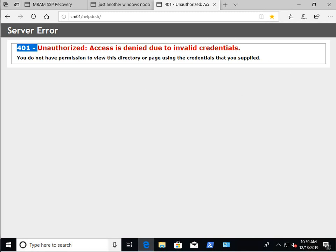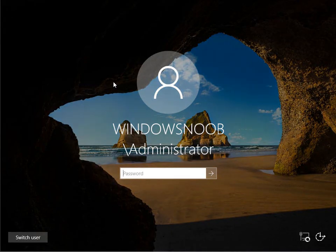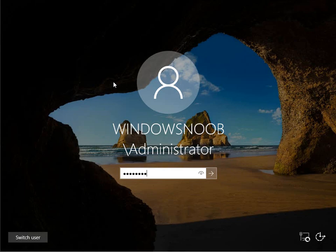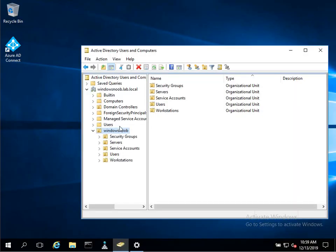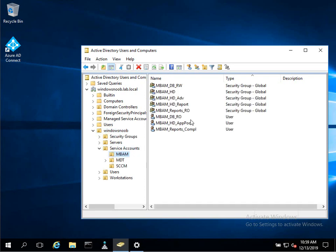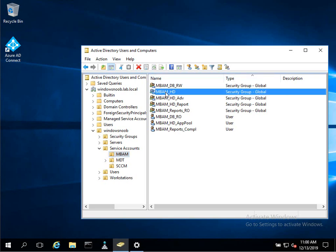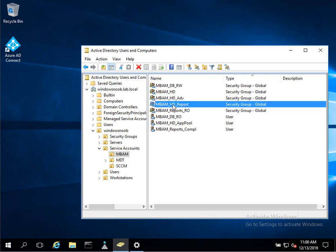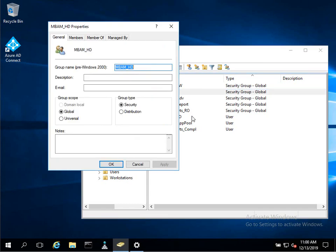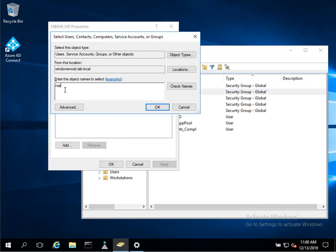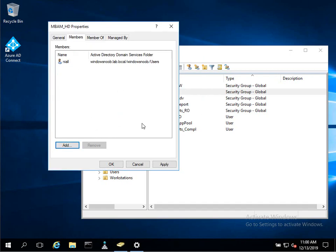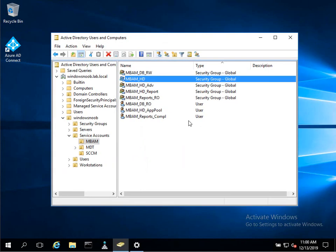So why don't we go back to the domain controller, which we're on now. And let's look at the active directory security groups in question. So in the Windows Noob OU, we have some service accounts and we have MBAM. We've got these security groups here. The ones I'm interested in today are MBAM underscore HD for help desk, MBAM underscore HD underscore ADV for the admins help desk or advanced help desk and MBAM underscore HD underscore report for report users or the ability to run reports within this help desk. So these three HD active directory security groups can be populated with users. So let's add my user to the first group, which was MBAM underscore HD. And that should give us access to the help desk. So let's give it a go.